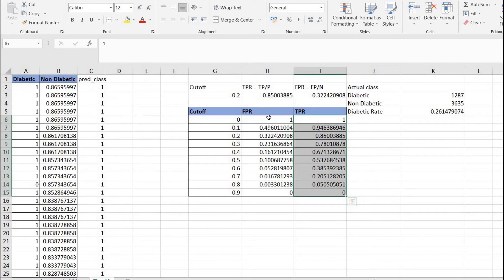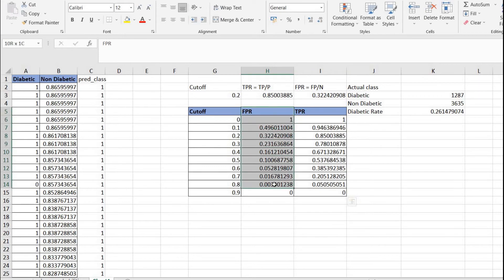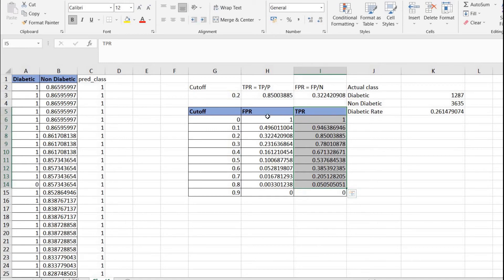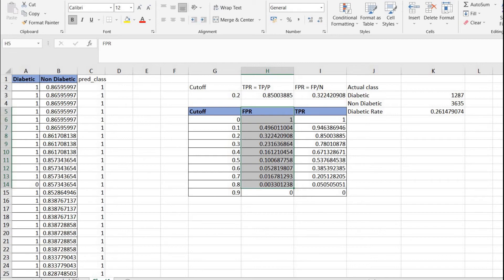Let's plot the values and see what curve we get. TPR is typically on the y-axis and FPR is on the x-axis. TPR is also known as sensitivity, and FPR equals 1 minus specificity — these will be discussed in more detail in the upcoming theory video. For now let's plot it.